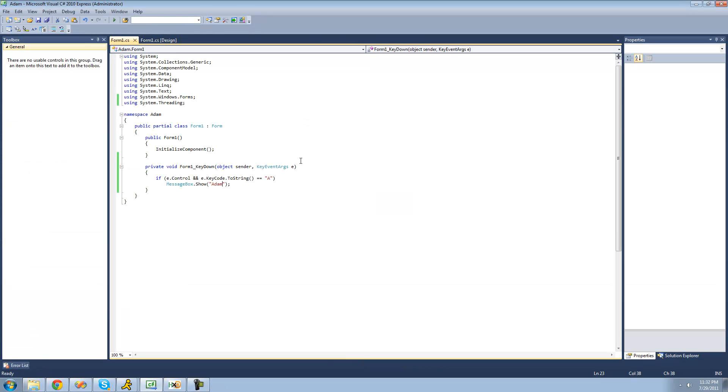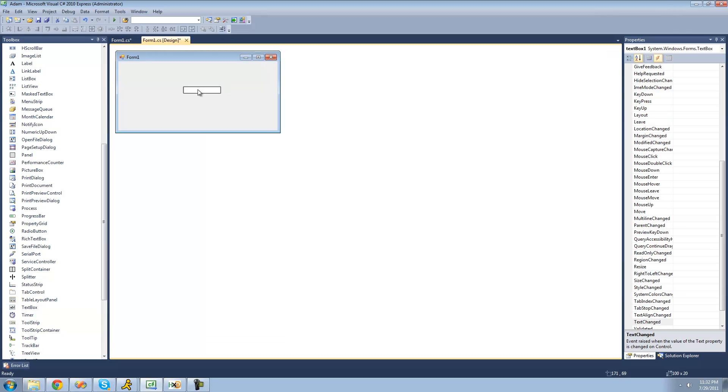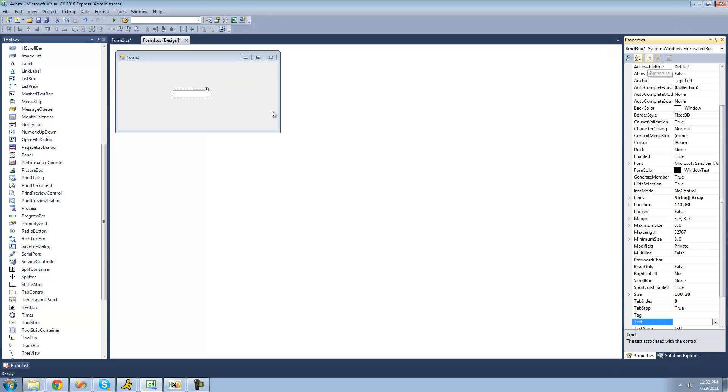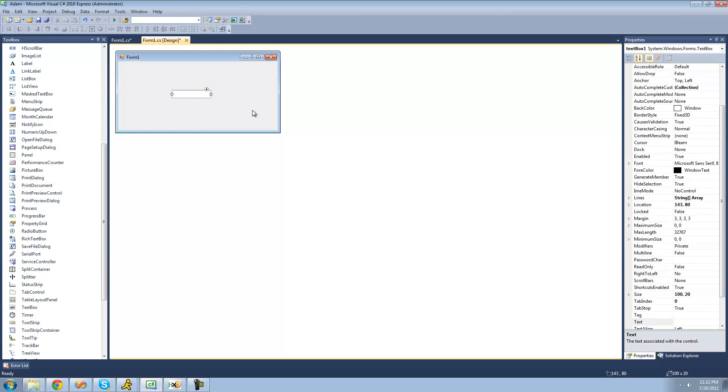Alright, now what if you wanted to make it so that it will only happen if the user has their cursor in a text box. So what you're going to want to do is just drag a text box over to your form and what's different between a text box and your actual form is there is no key preview property so you don't have to worry about setting anything to true.